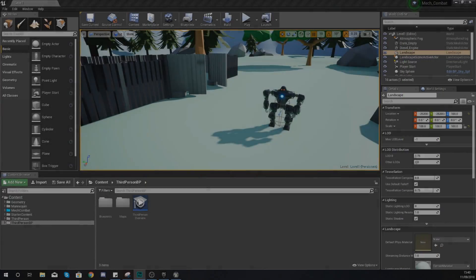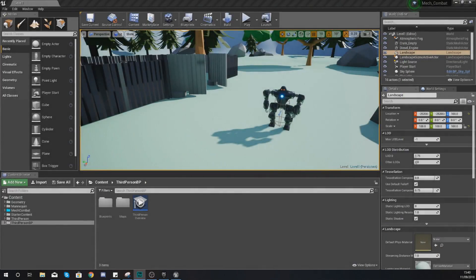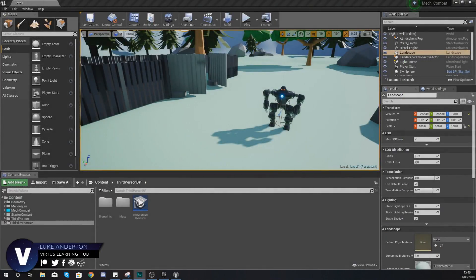Hey there DevSquad, Virtus here and welcome back to my Unreal Engine 4 Mech Combat Tutorial Series.